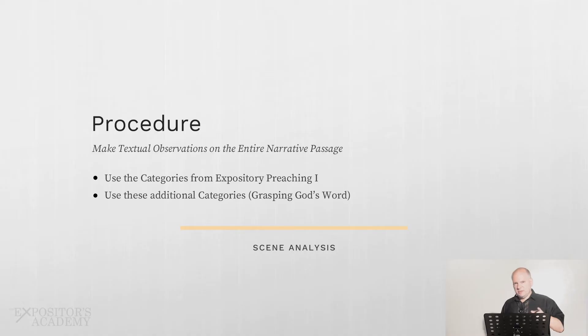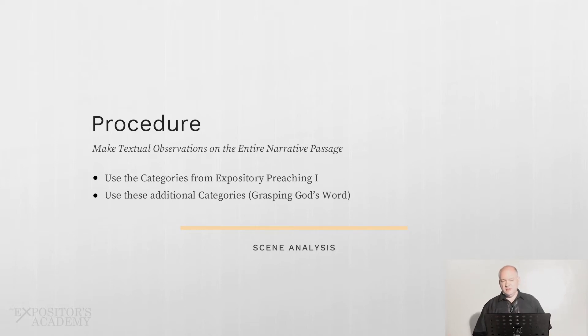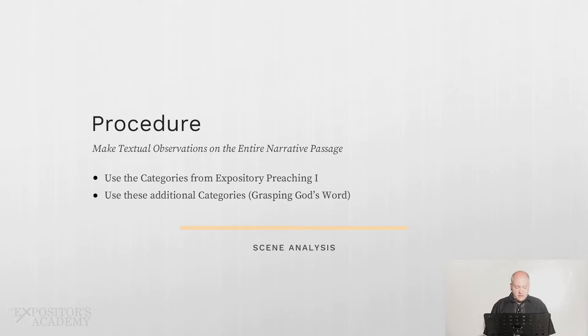Let me explain the procedure here. At this point in our study of narrative genre, to help you get to the place where you can do the scenes well and break each narrative account into its respective scenes, you first have to go back and do the texture observation assignment. You want to start with texture observations, and you make those observations on the entire passage — not just part of it.